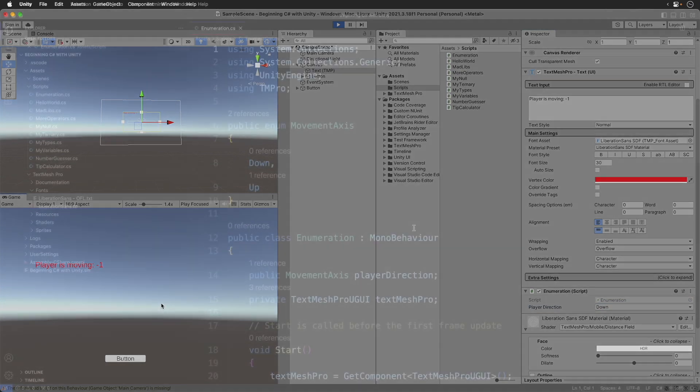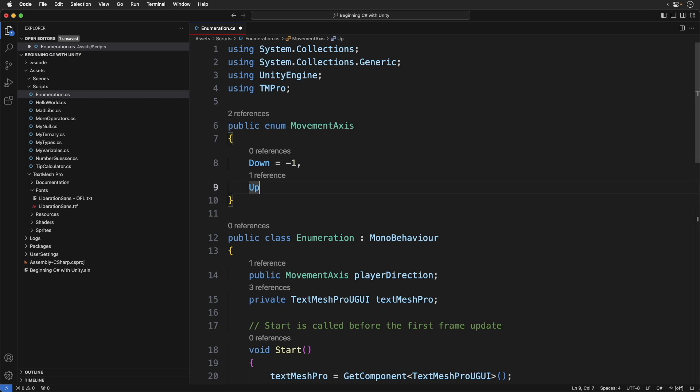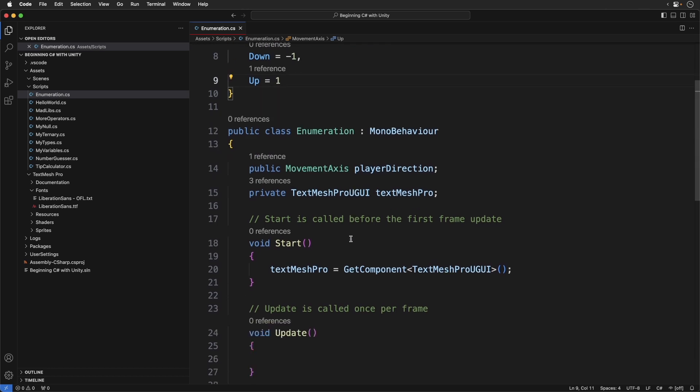Switch back to your code. We are assigning a value based on the result of an enumeration. But if we get the enumeration wrong, the player will move in the wrong direction. Well, we can actually add values to our enumerations. Add the following. Here we've assigned a value to the enumeration. Now we can actually use it like a constant. Replace the code and show message with the following.